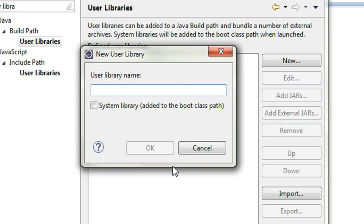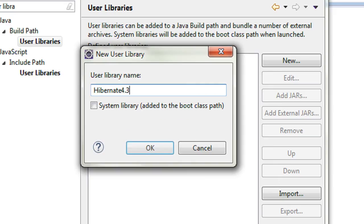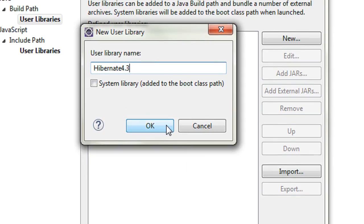A user library acts as a folder that contains a set of JAR files corresponding to a framework or database connections. When the situation arises, you can easily add these user libraries to your project, allowing you to manage all the JAR files for a particular framework. You can also reuse the same user library among multiple projects. I'm naming this library 'hibernate 4.3' and clicking OK.